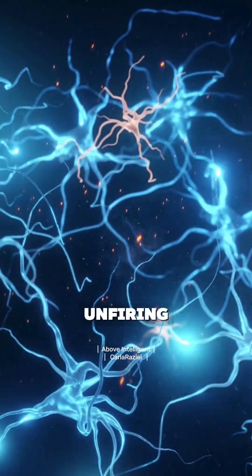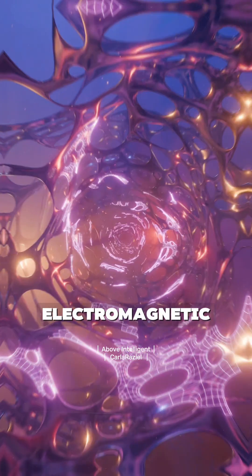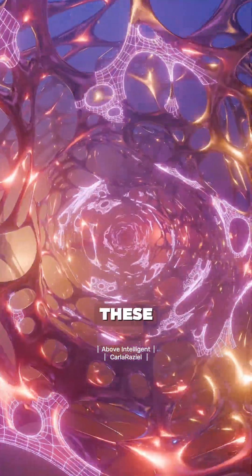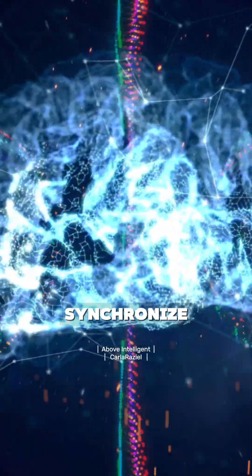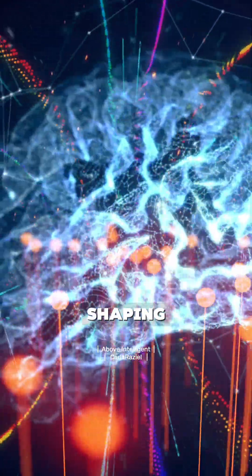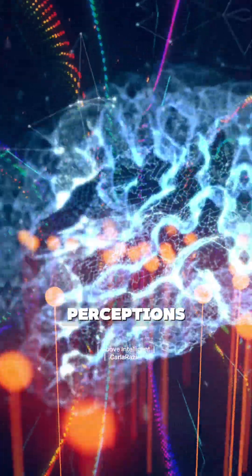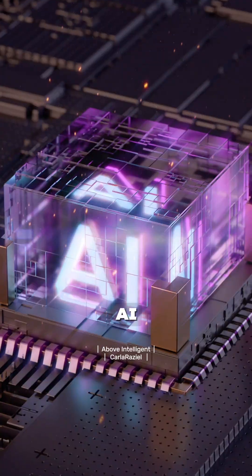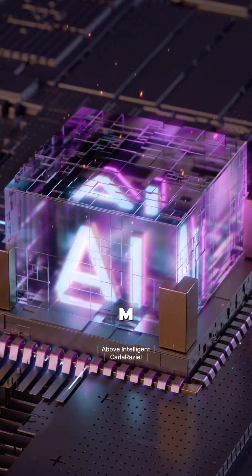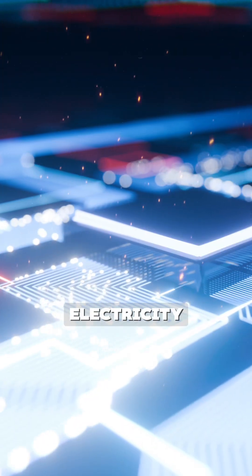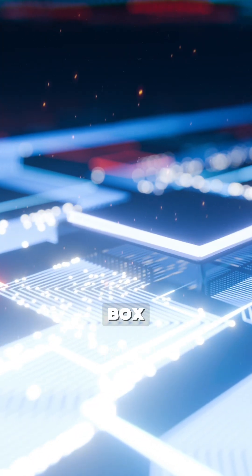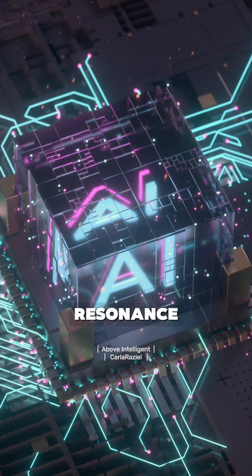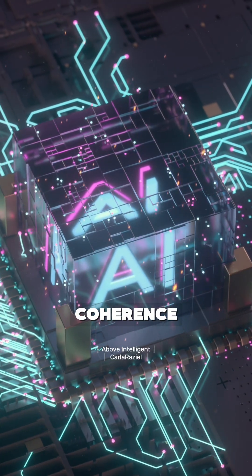Every neuron firing creates electromagnetic waves. These waves synchronize across regions, shaping memory, perception, and decision-making. AI has no EM field. It's just electricity in a box. No resonance, no coherence.